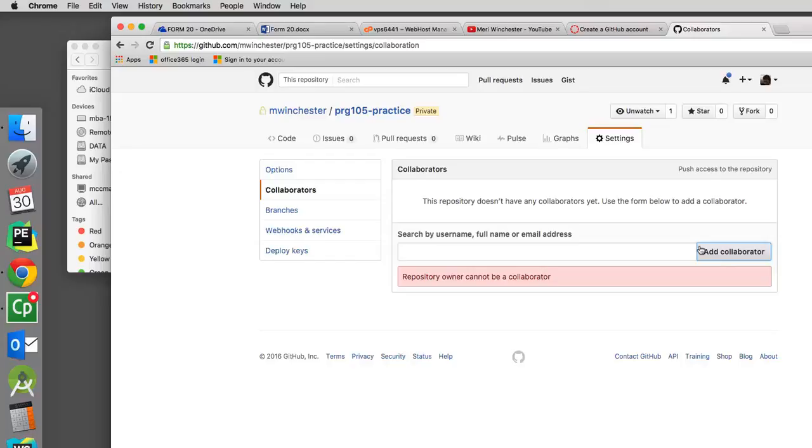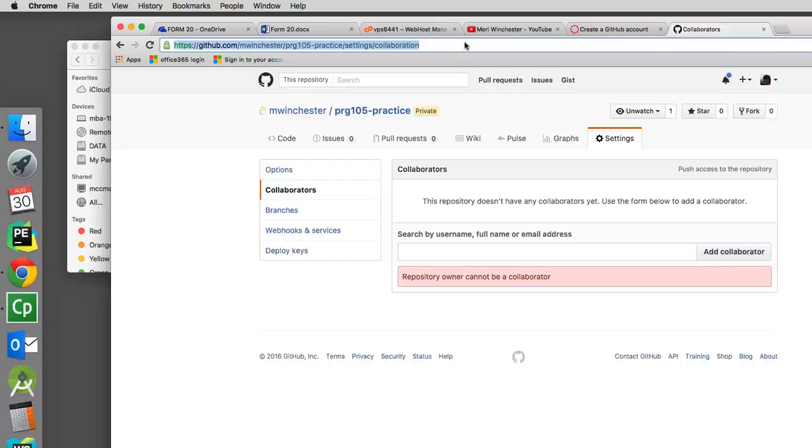I am not concerned about you making it private because it is unlikely that any of the other students in class know what your login is. But you can if you would like to. So either way, whether you have it private or public, the last step will be to take this link and hand it in.